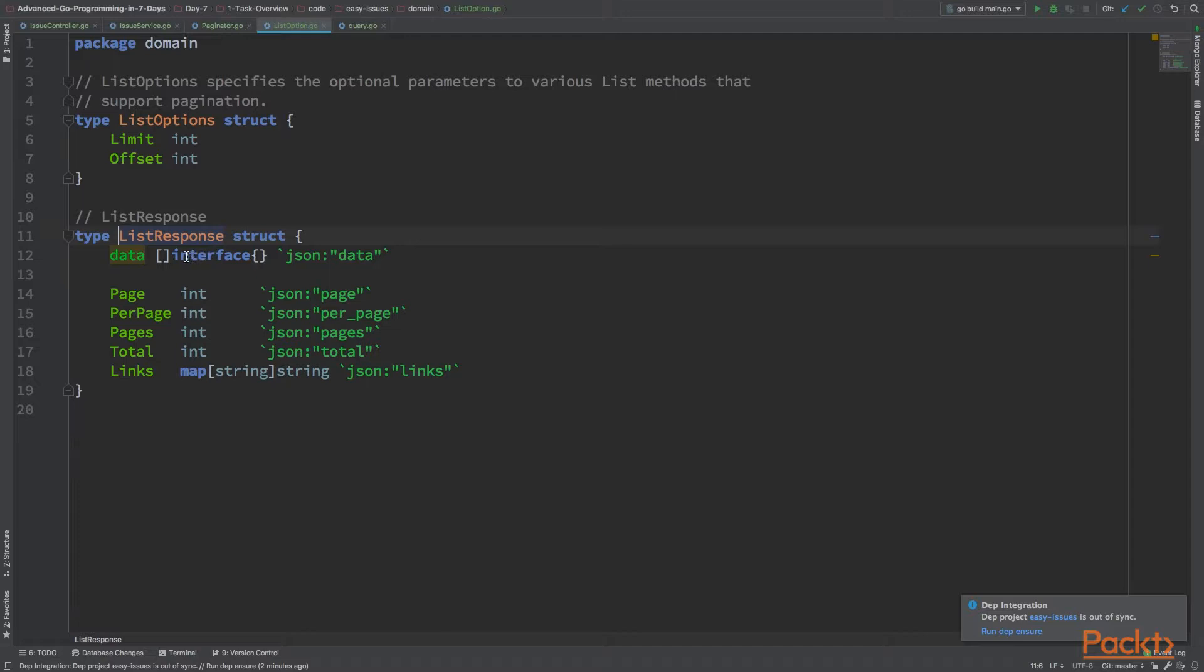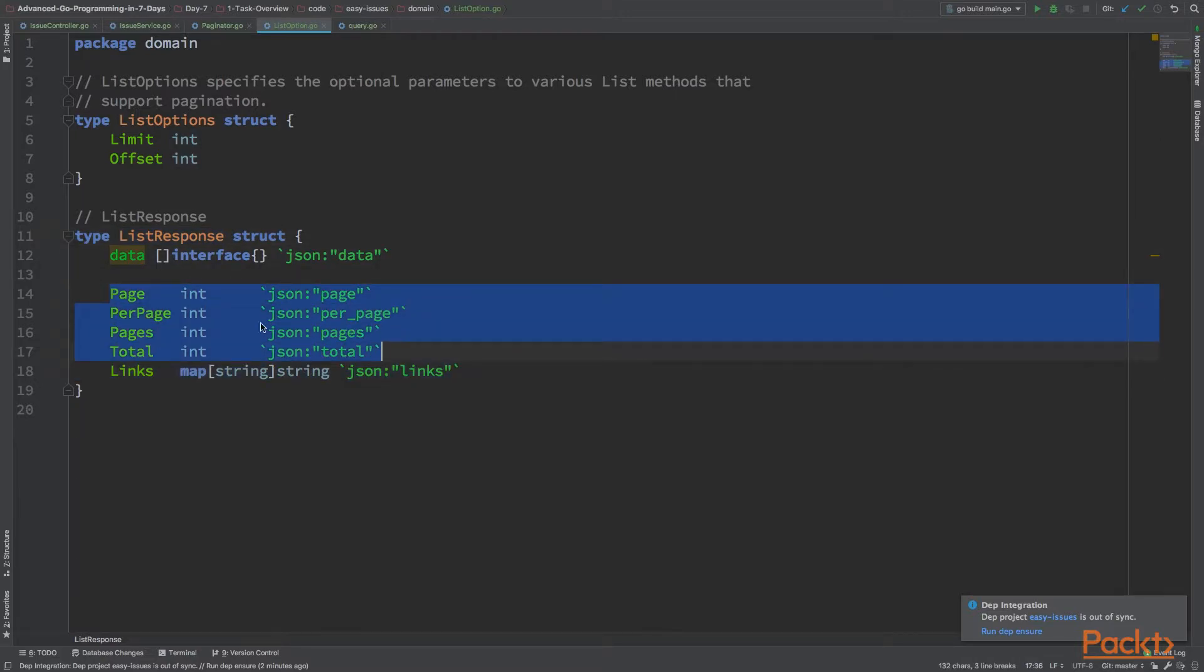I want to have the data. Then I want to have additional properties here, like page, per page, pages, total and links. Those are going to be JSON serialized. The client can use them on demand to get information about the pagination.